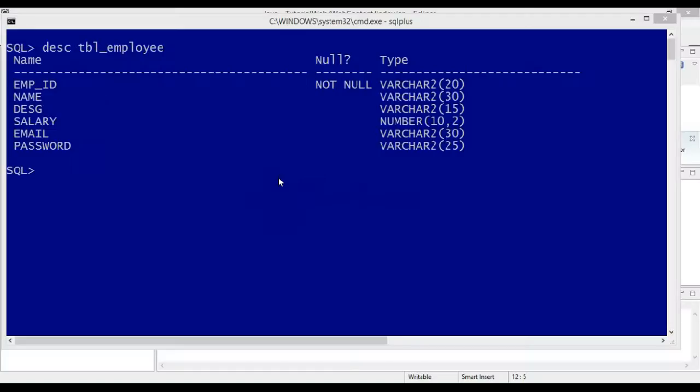Hello guys, welcome back. In this video we will see how to create a login program using JSP and servlet. In the previous video I have created a sample table.